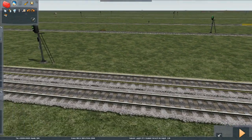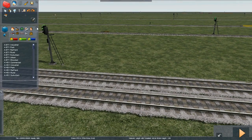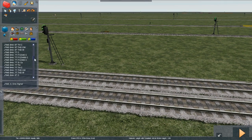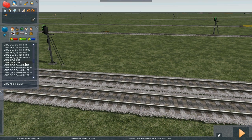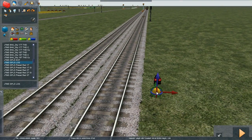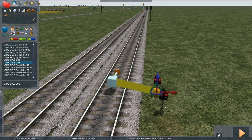So let's place the limit of shunt signal. Limit of shunt is a ground position light, LOS. Click once to — in this case the right of the track, that's just because that's the best place for it. It only has one link, link zero. Click that on the track.